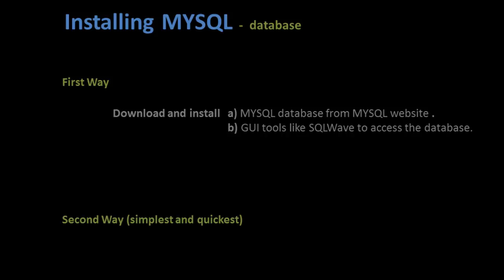And the second way is install the WAMP Server, which is an installer that would install both MySQL database and the GUI tool to interact with the database for all CRUD operations. I'm going with the second way, that is installing the WAMP Server, because it's the quickest way to install both MySQL and the GUI tool in just one go.